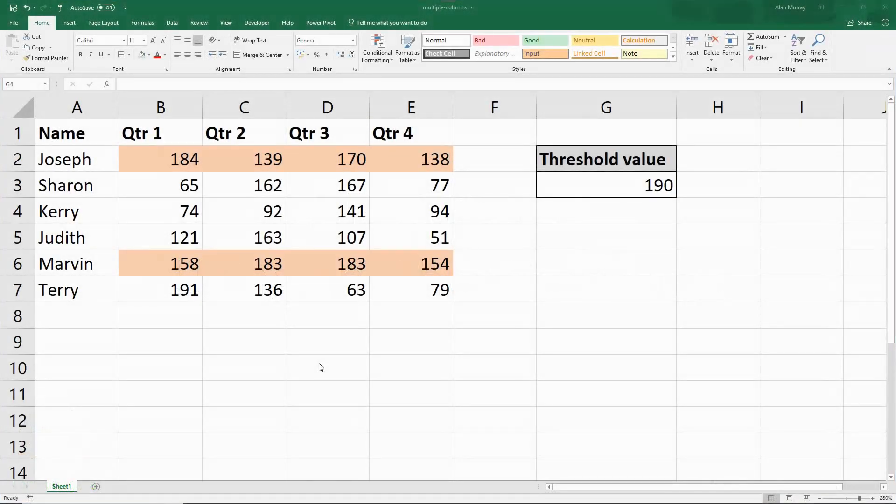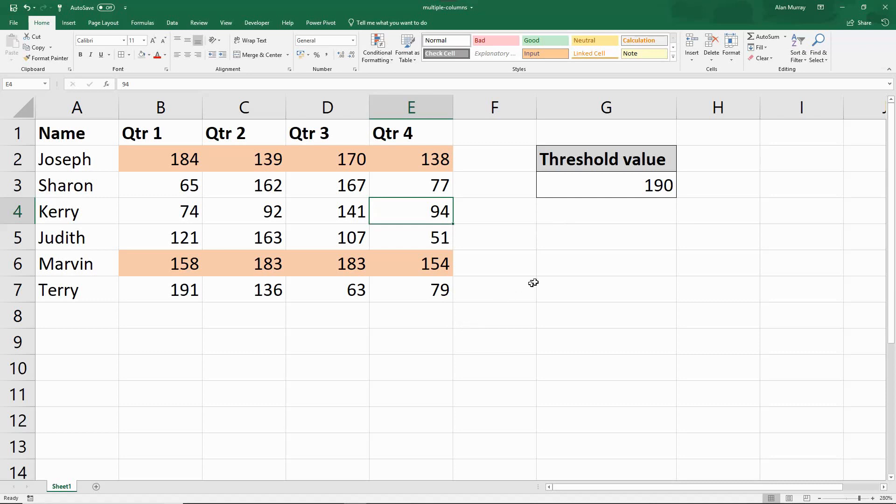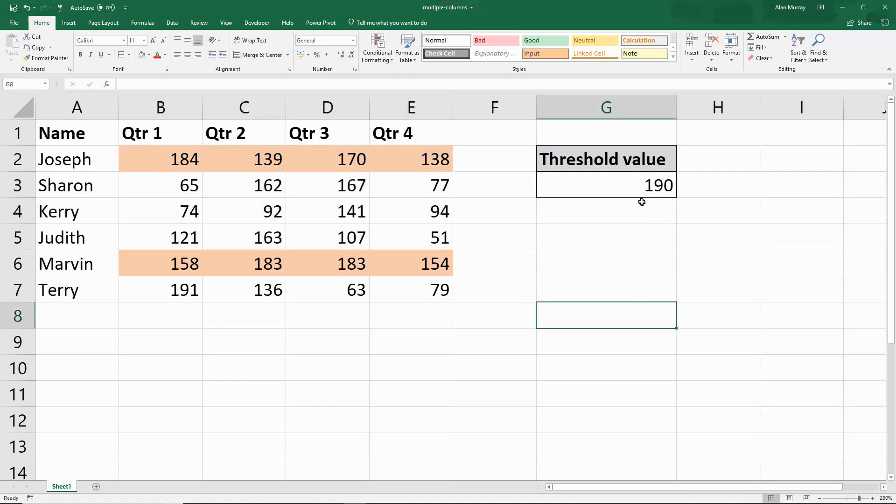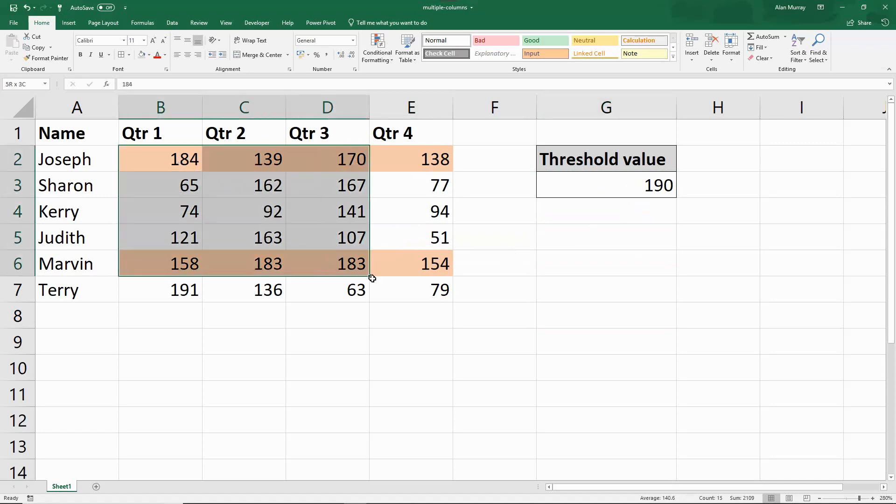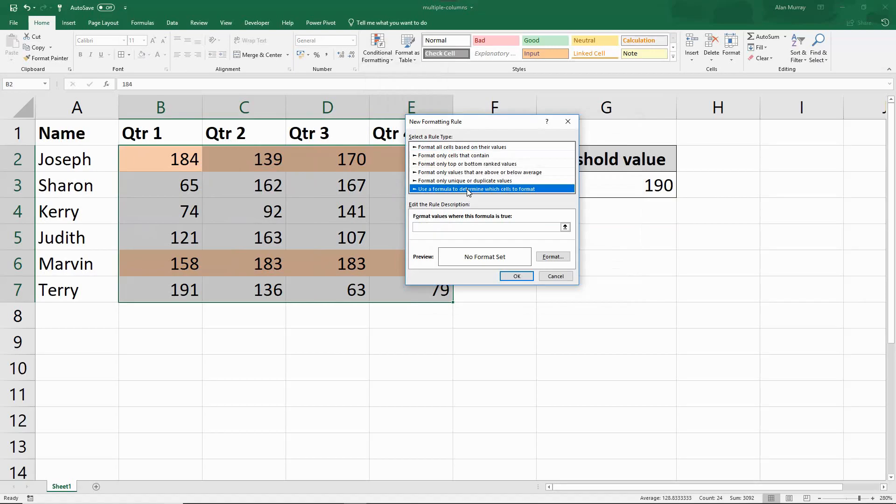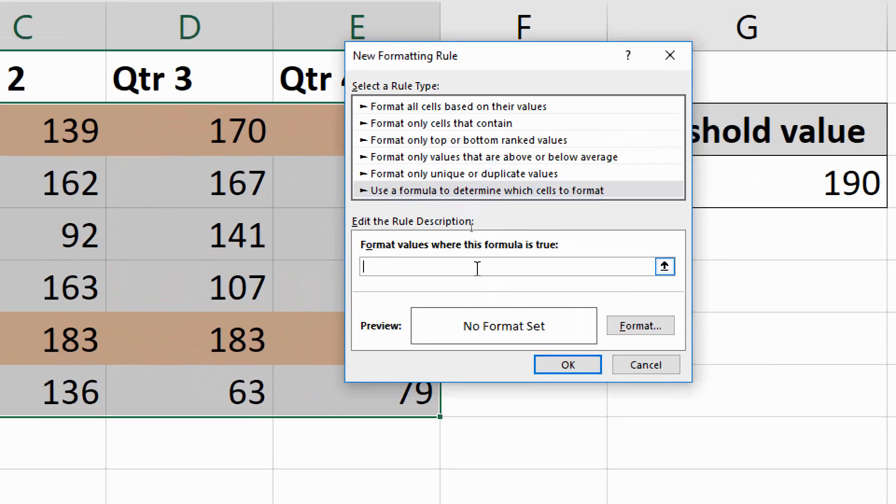In this next example, I wish to format the row of values if one of those values, at least one, is greater than or equal a specific threshold value. In cell G3, I've written the value of 190. That is originally what I'm after. Have any of these rows got at least one value of 190 or more? But by referencing this cell, we'll be able to change that to a different value on the fly. Once again, I'll select the cells that I wish to format. Conditional formatting, new rule, use a formula.